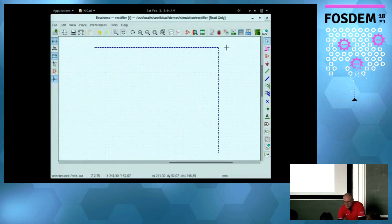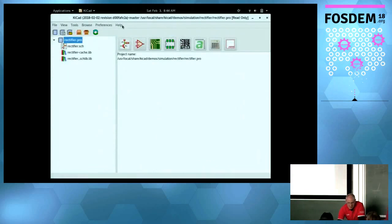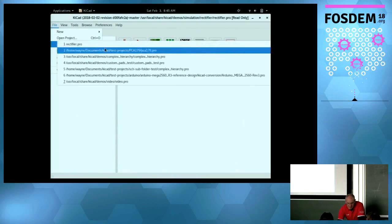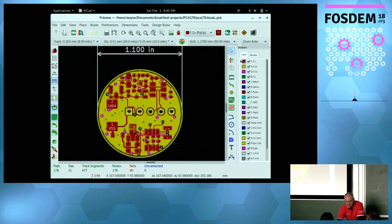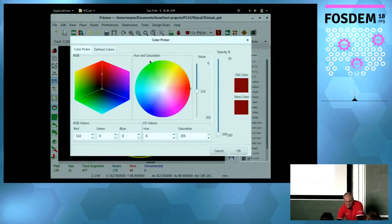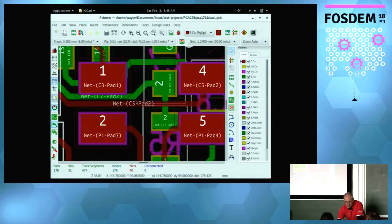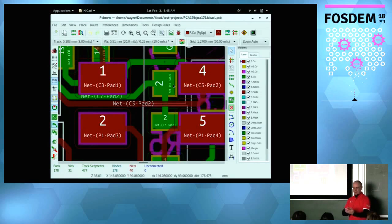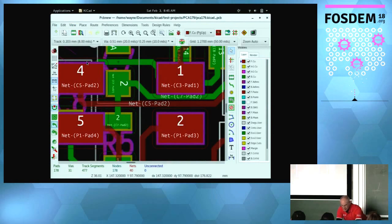The board editor got some significant changes this time around. One really handy change is transparency — when you're in the modern/OpenGL accelerated canvas, you can actually have transparent layers. You can change the transparency of each layer individually, which makes life easier when looking at complex boards with multiple layer stacks.